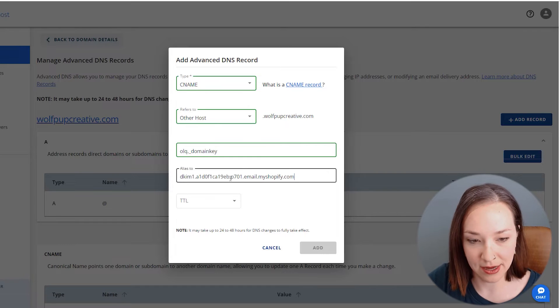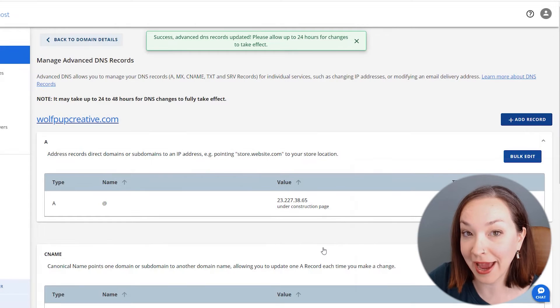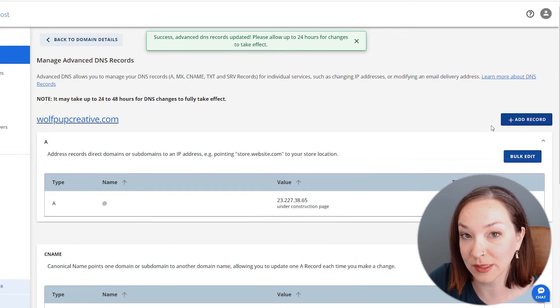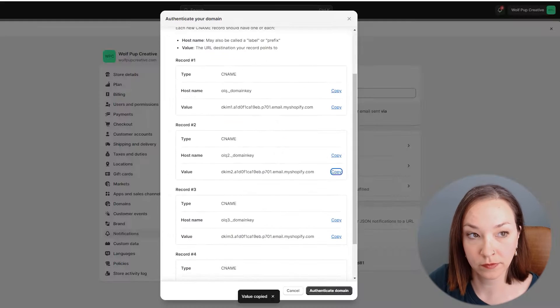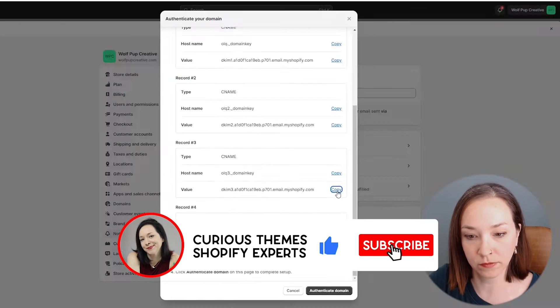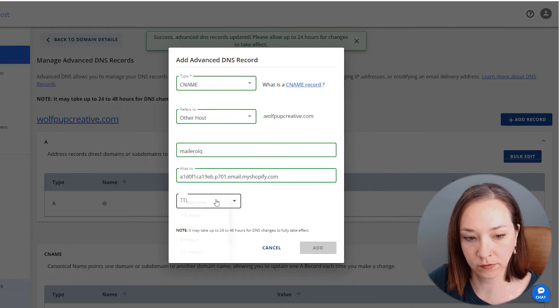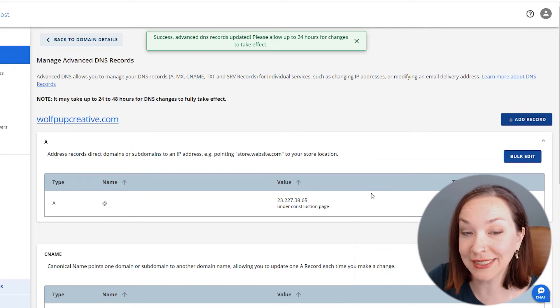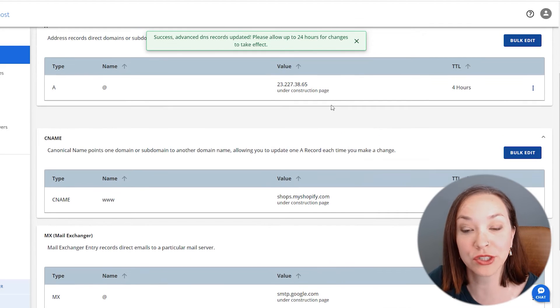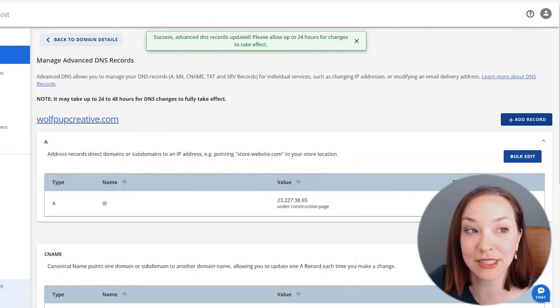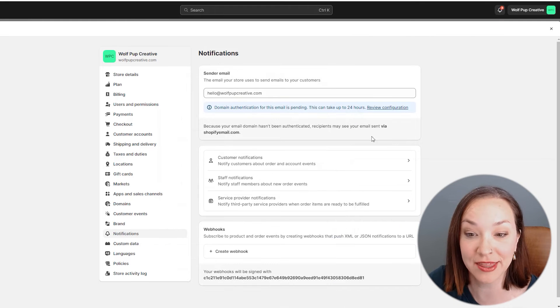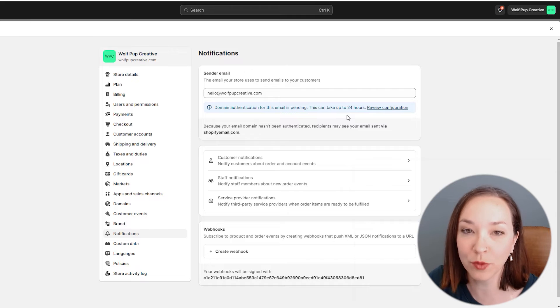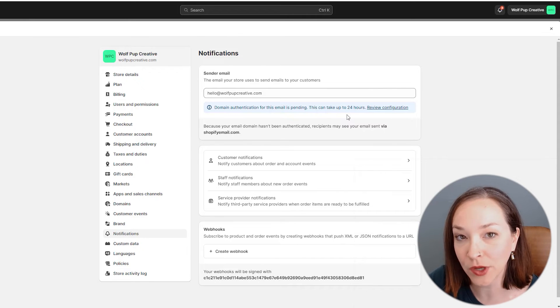Put it in the next field and set this up for an hour. I'm going to click add and repeat this process for the other three as well. Now we've got that set up and it's going to take at least 24 hours for all of our new records to start showing up, as well as for it to show up in our Shopify account that we've authenticated the domain. You can go back in and check on that later.